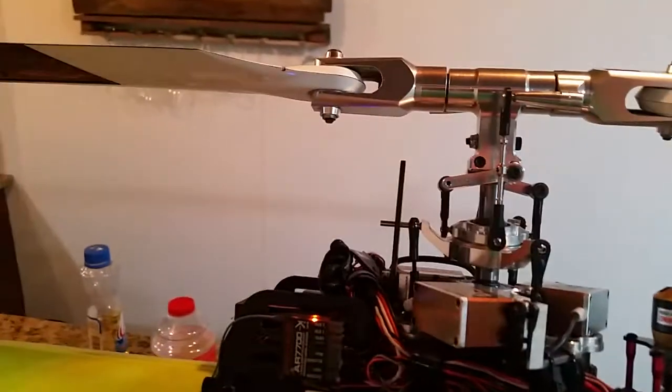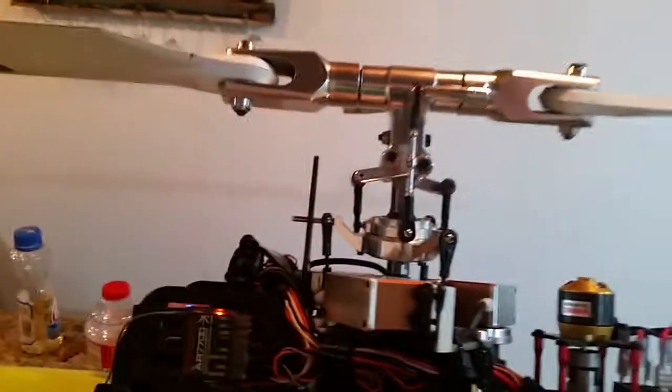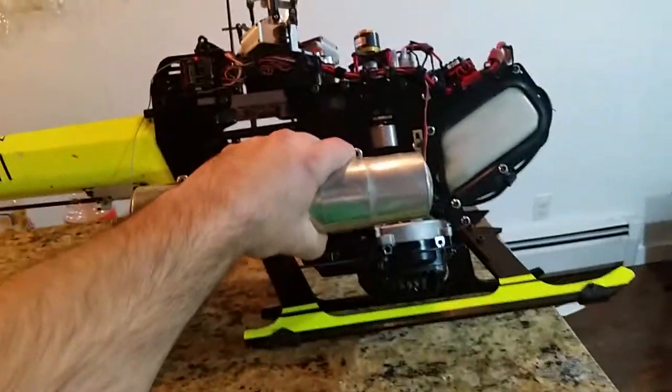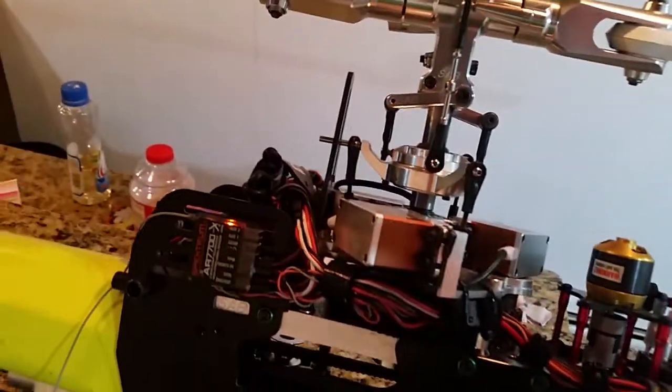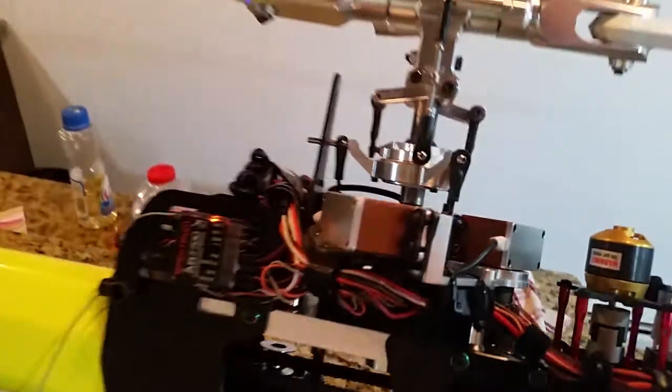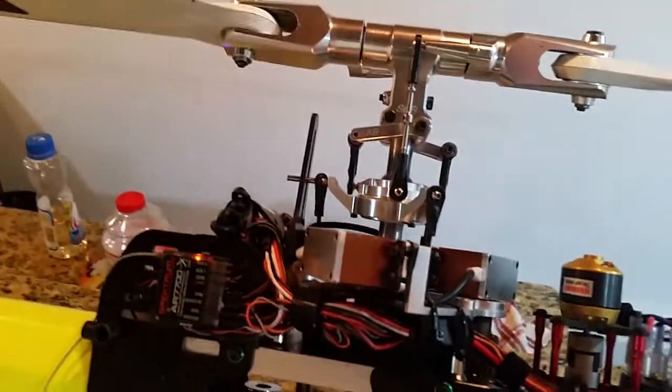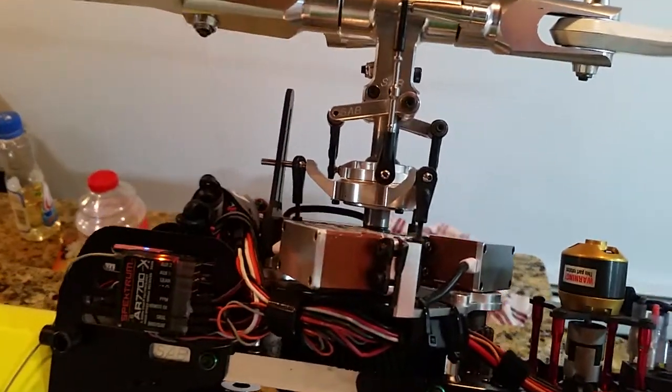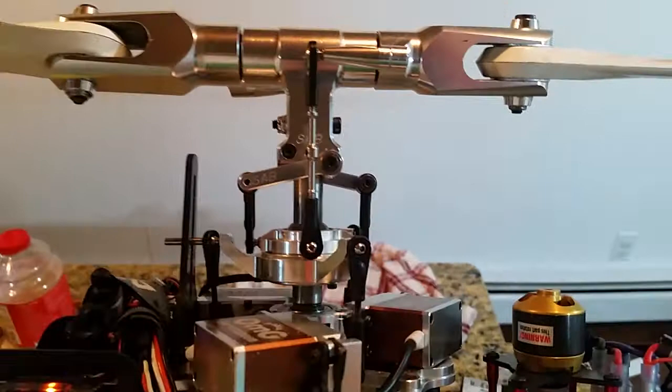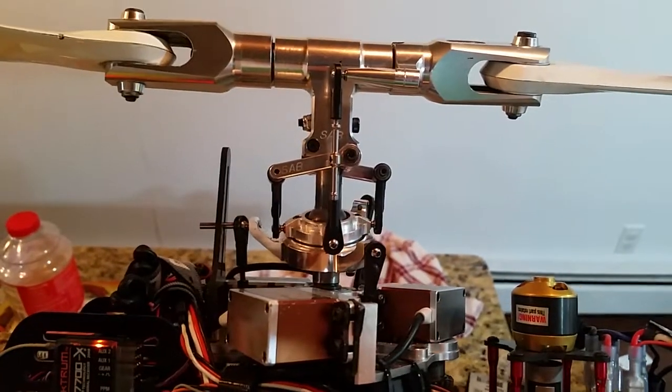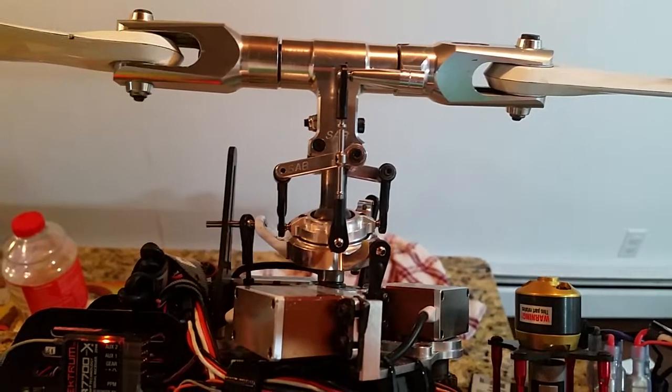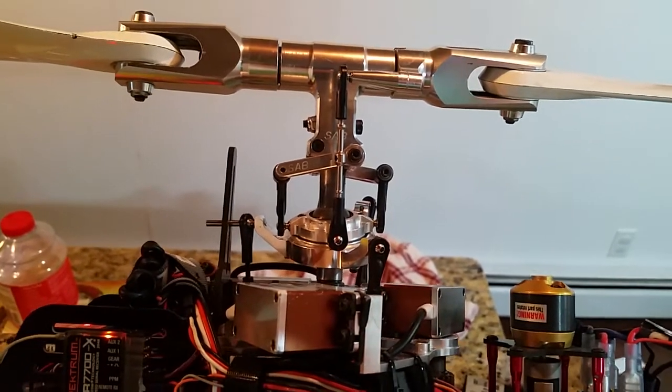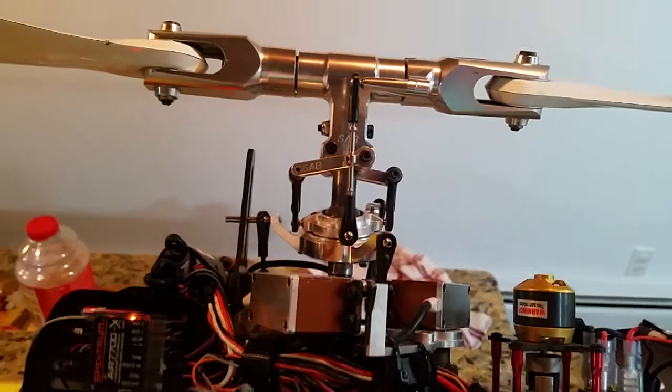If we tip it—I'm not sure if I can do this by myself here—tip the heli on its side. Now, right, okay, bear with me. Hit bail out again. Note, now it tips back towards center, but if...